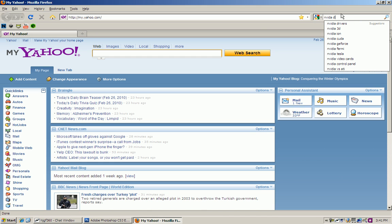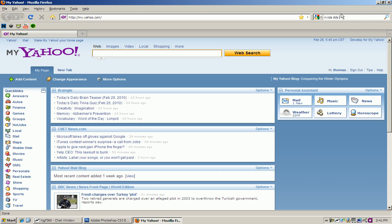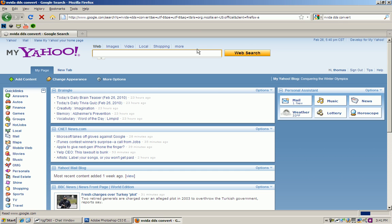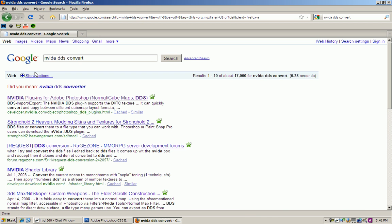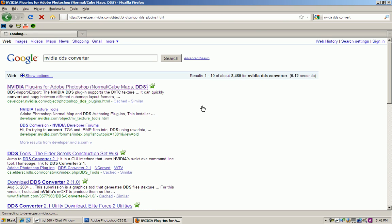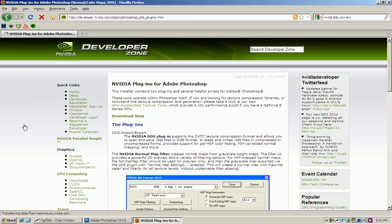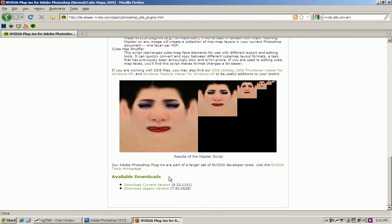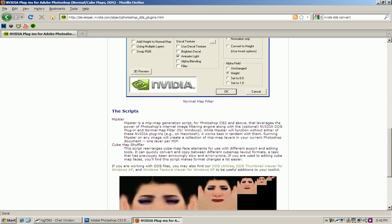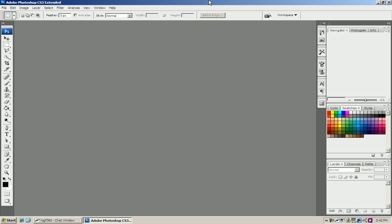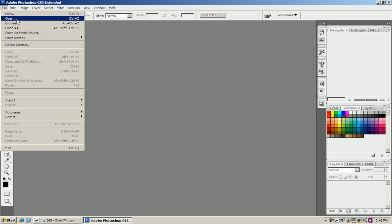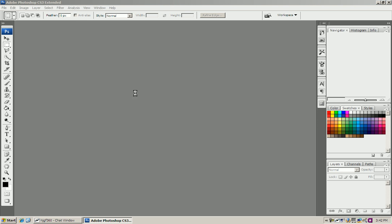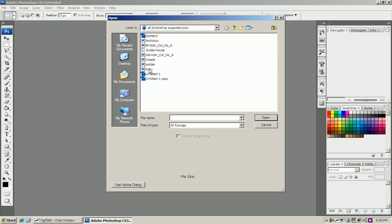So you just want to Google NVIDIA DDS Converter. Whoops, spelled it wrong. It will be on the first link there. Just download the current version. Once you have it downloaded just install it into your Photoshop directory. Then you can open DDS files. It will be incorporated right into the program.